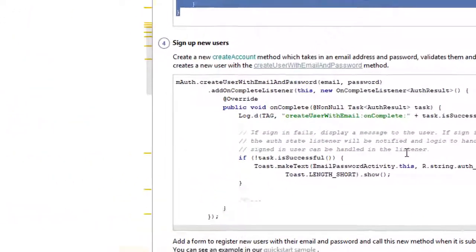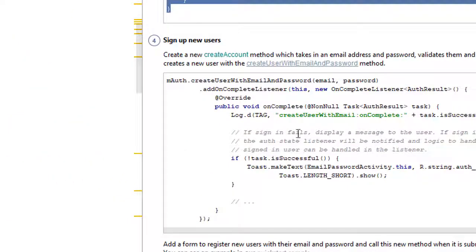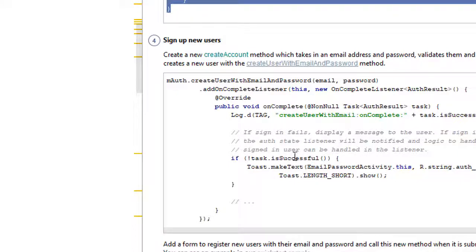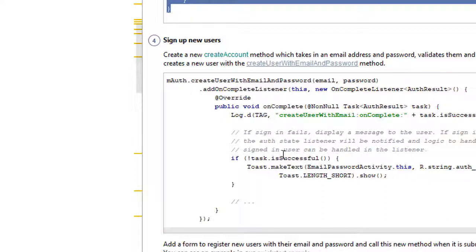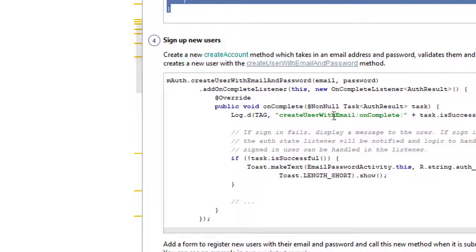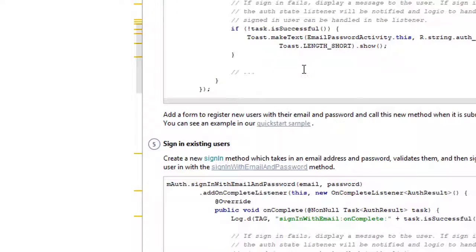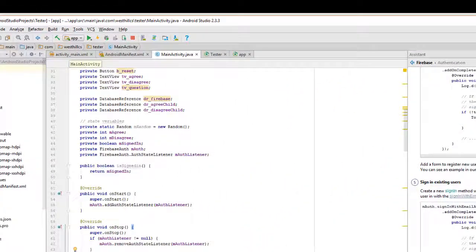And now we have this other piece of code. This allows users to sign in or create a new login. We're not going to implement this. We're going to assume that our app will only be available to those users who have signed up with the database administrator ahead of time. But you could put this code in if you wanted to give users the option of signing in with a brand new account. But we're not going to implement that. What are we going to do? Let's go back to the database for a second.